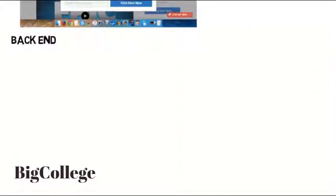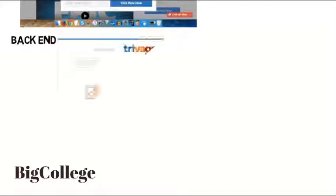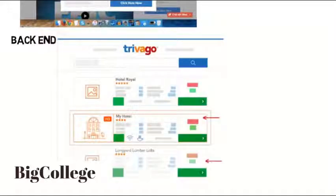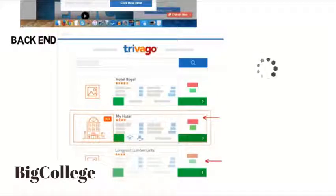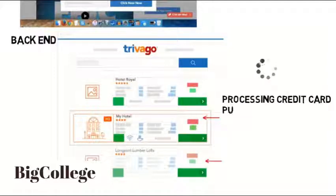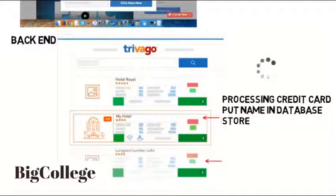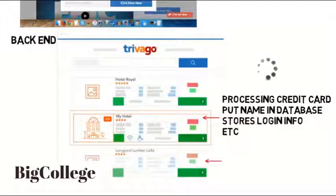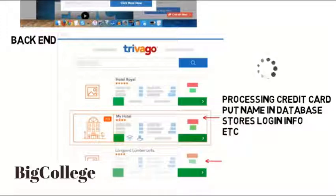Another web developer may do the back-end programming — where you program the things that people don't see. Like if you go book a hotel room, you interact with all the front-end stuff, but when you press the button to book the room and wait for it to process, what's happening in the background is it's processing your credit card, putting your name and information in their database, maybe storing your login info, and more. None of this you see happening, but someone had to program all that to happen quickly, safely, and efficiently.